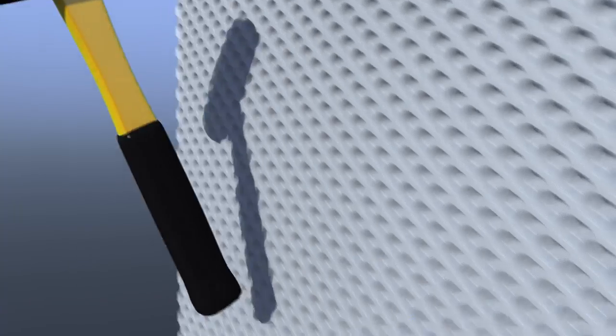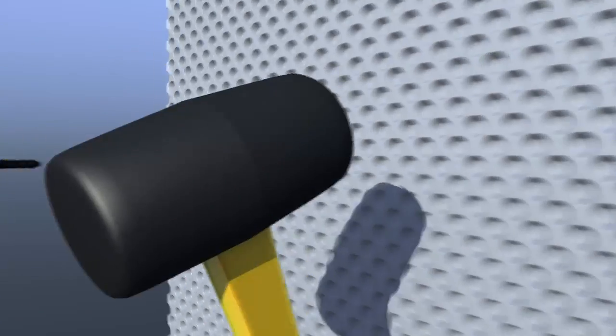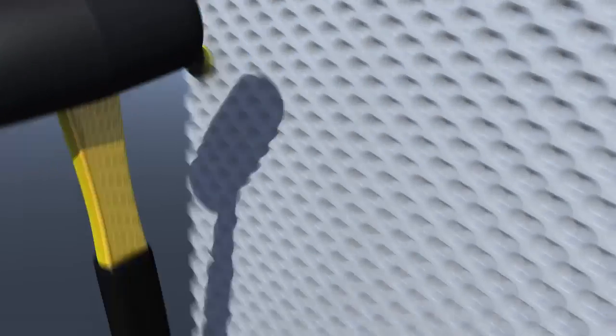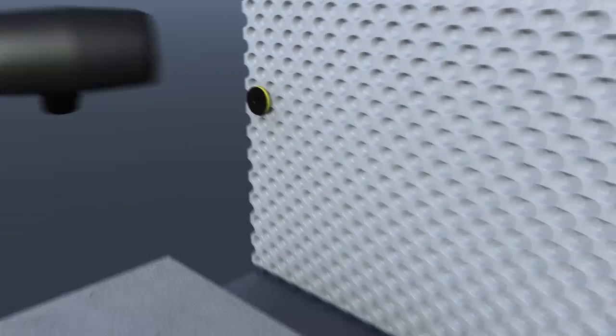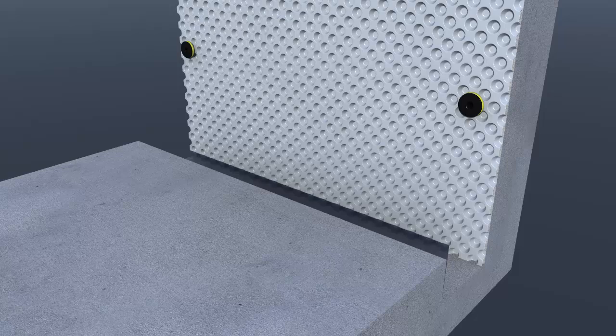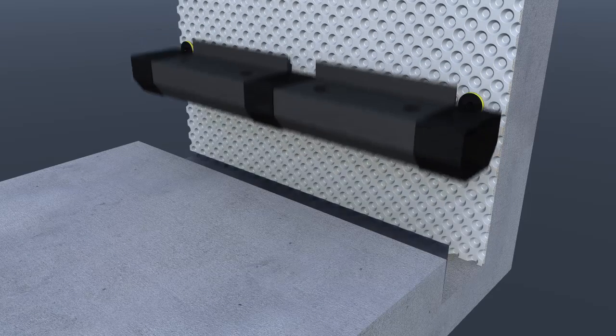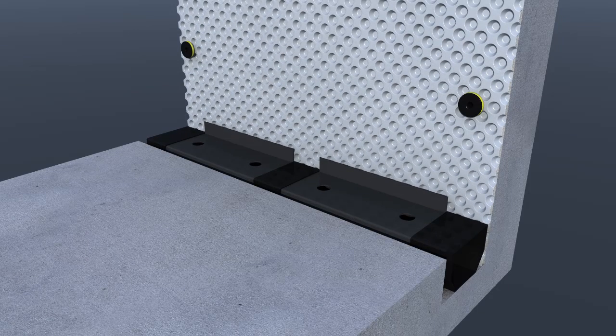Delta drainage channel is installed in the base of the channel chases using Delta connecting pieces. Clean washed stone can be installed if required.